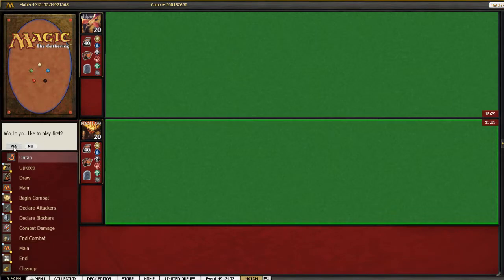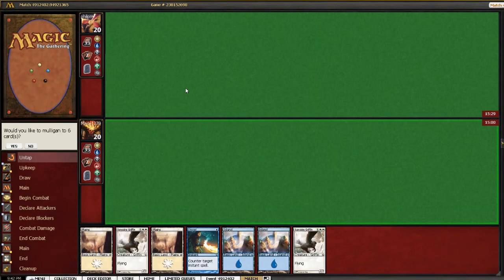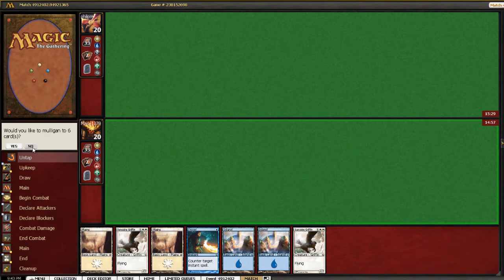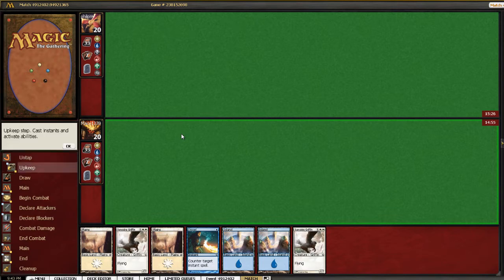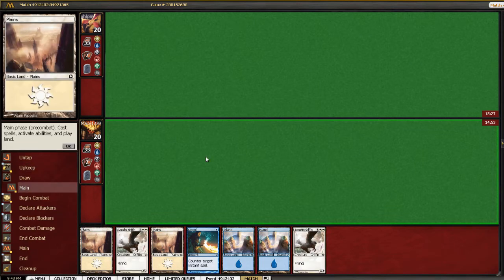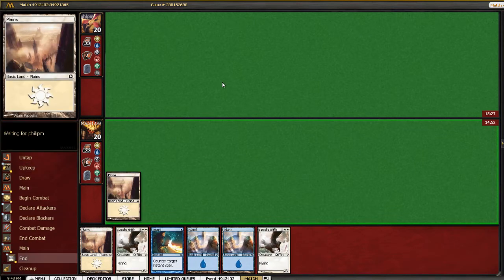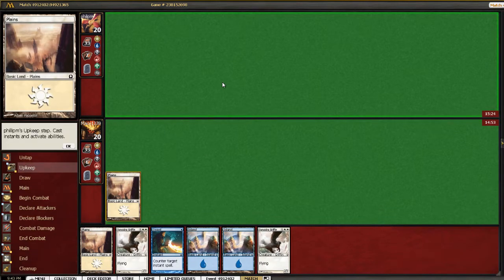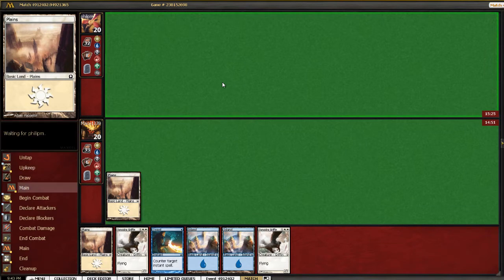All right, game three of round three. Let's try not to misclick this time. Well, this hand has a couple Sunspire Griffons, so hopefully he just doesn't like Charmland the first one. That would put us pretty far behind.